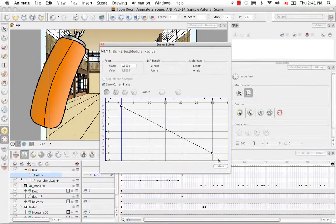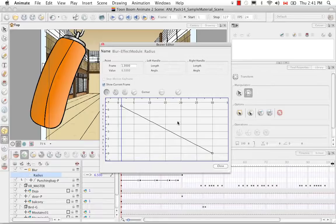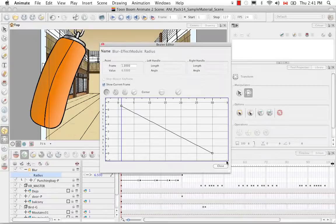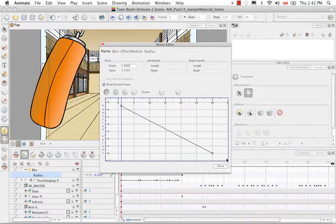And you can actually do all the key framing and all the animating through the Bezier editor as well. But like I said most people don't. They use it mostly just to do refinements and velocity and things like that.